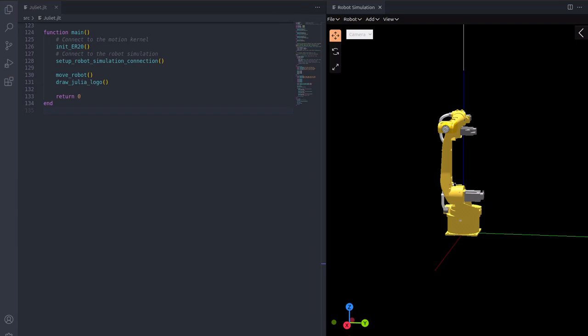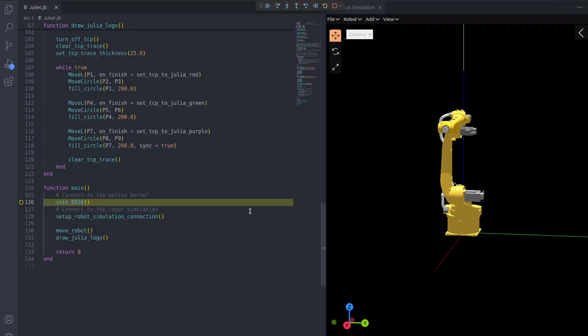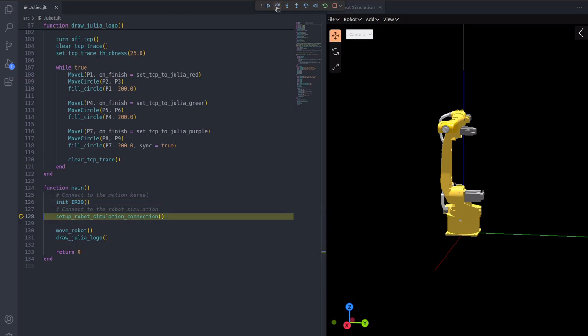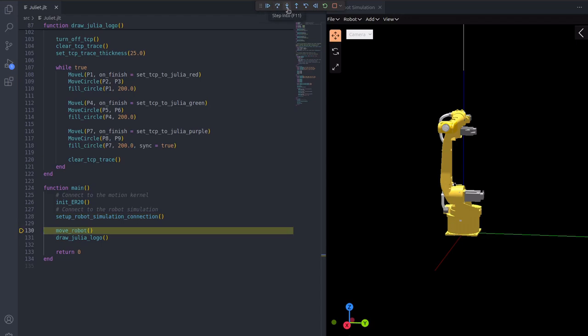Juliet can be started either in run or debug mode. Stepping over the first function will initialize the connection between the program and the motion kernel. Stepping over the second function will initialize the connection between Juliet and the simulation.